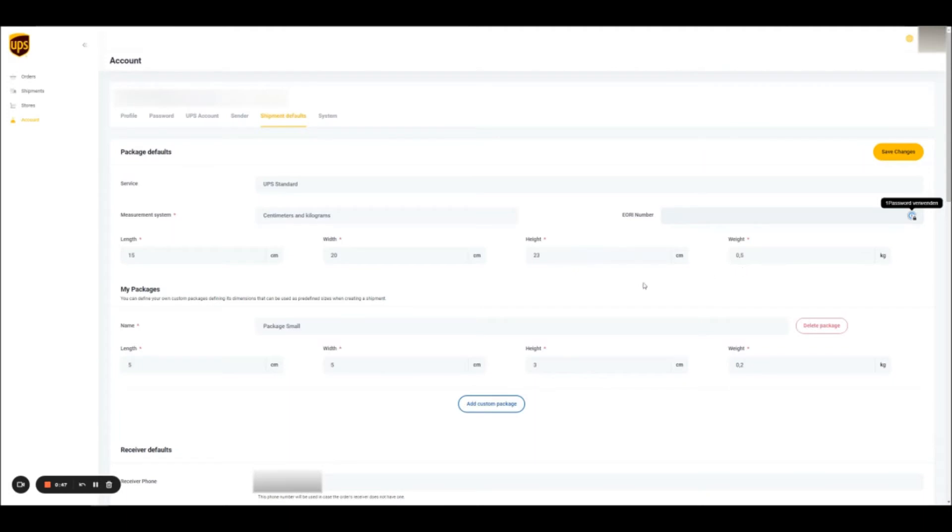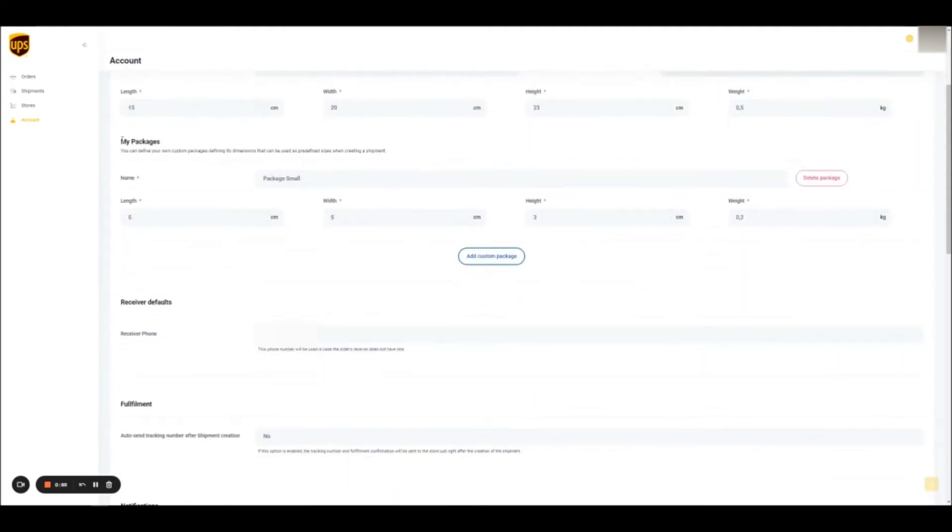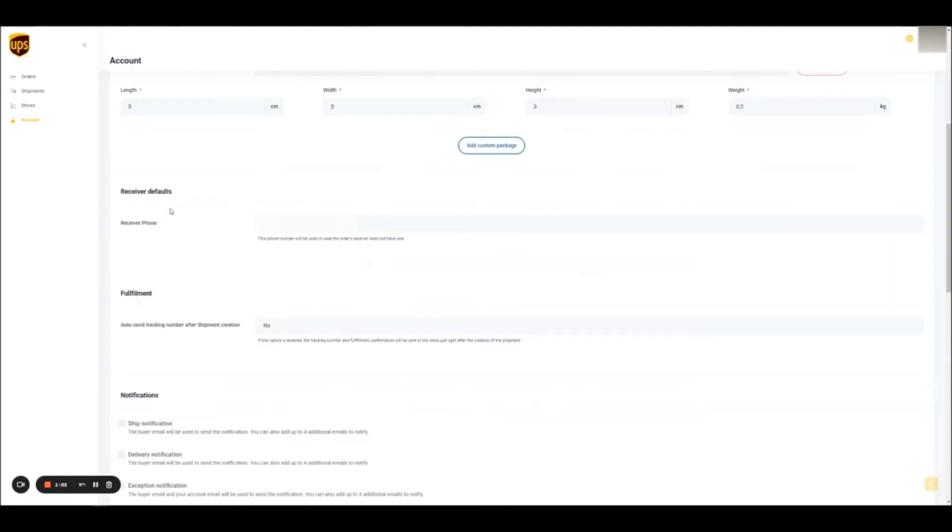In the My Package section, you can set up your package sizes here and then you can pre-select them in the Orders section when you create a label. UPS requires certain information to always be filled in. The receiver defaults allows you to provide a phone number so your labels are not missing any required information.